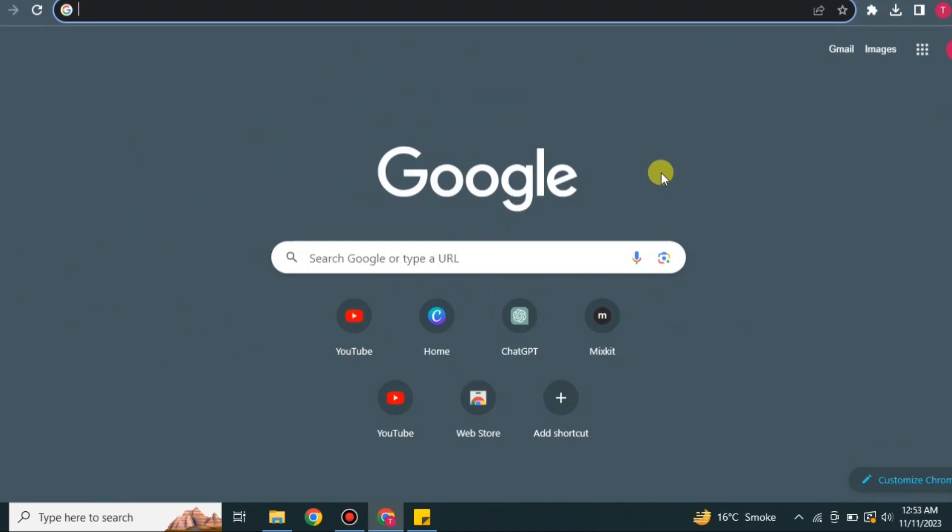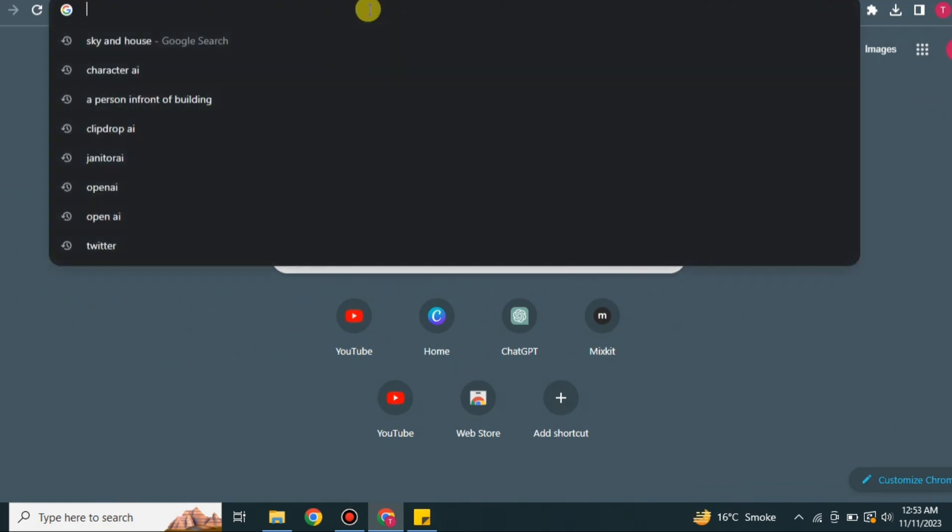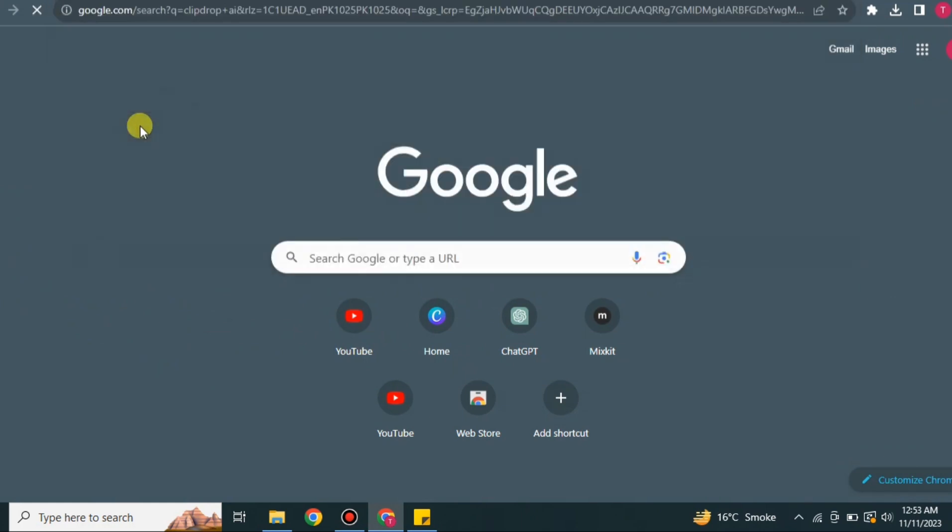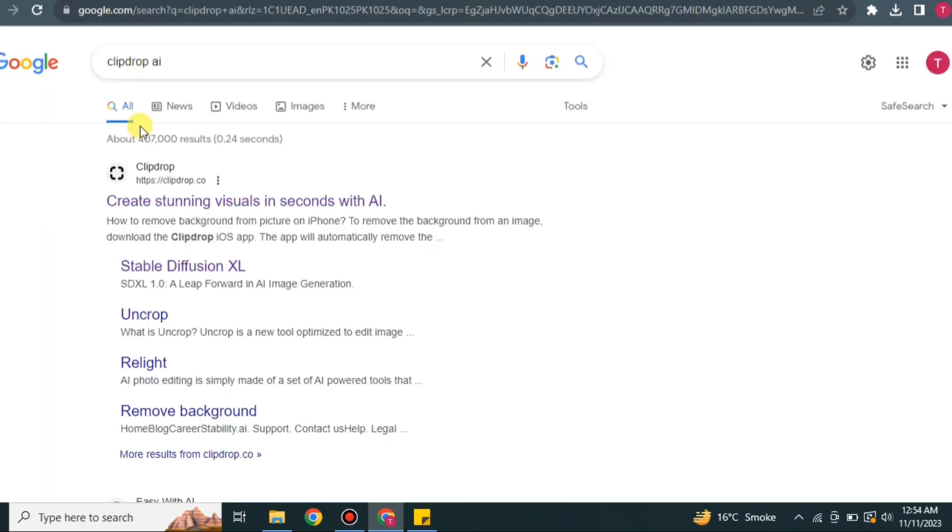Hey everyone, welcome to a new video. In this video we will see how to use Clip Drop AI. For that, you have to go to the browser and search for Clip Drop AI. Once you search for it, this is the first link that you will find.